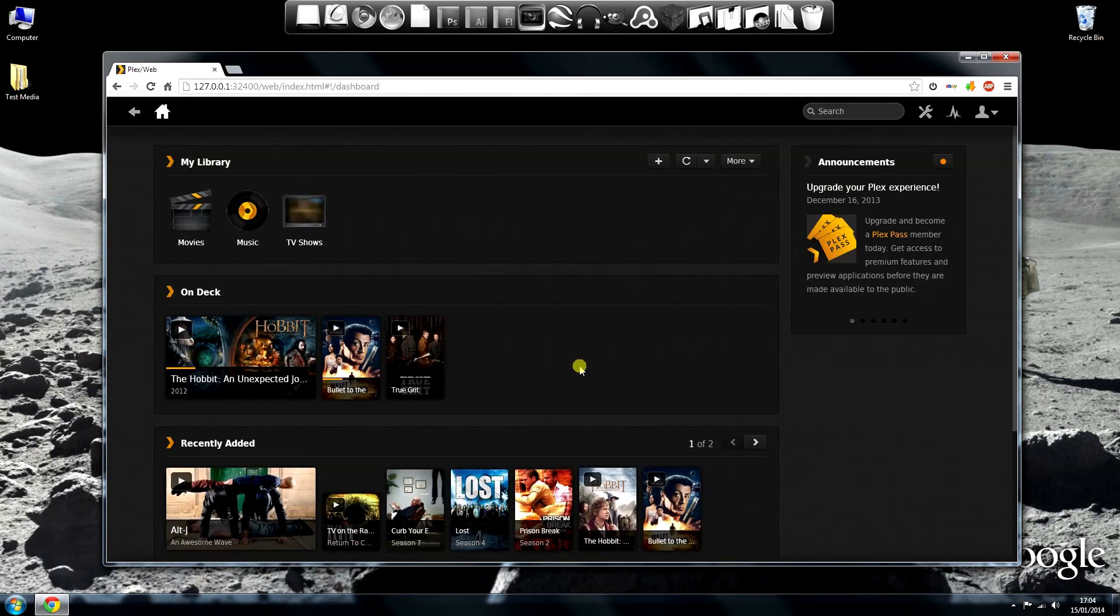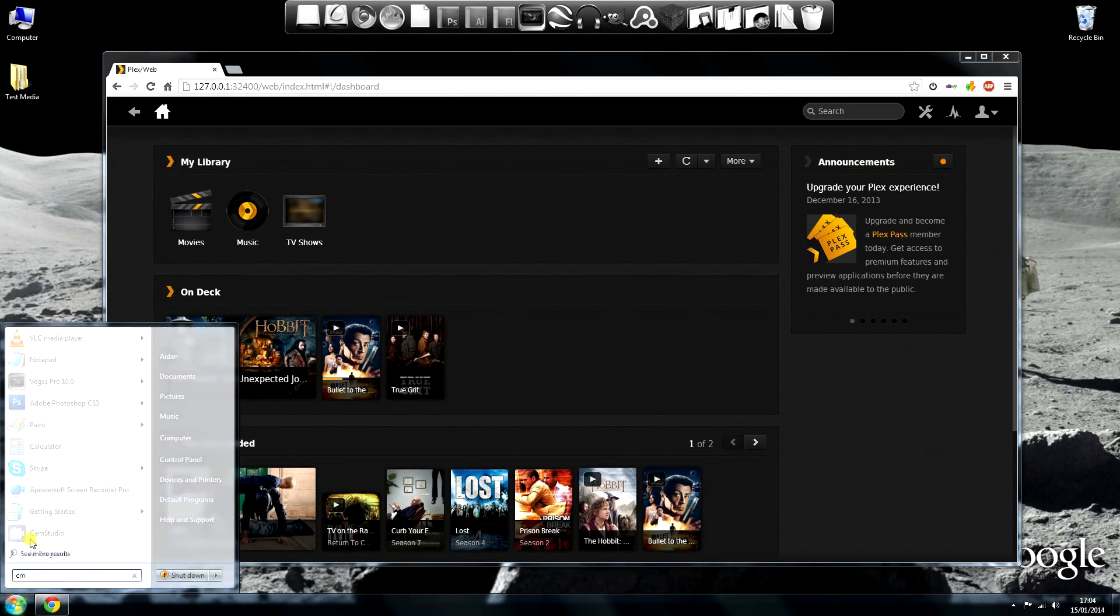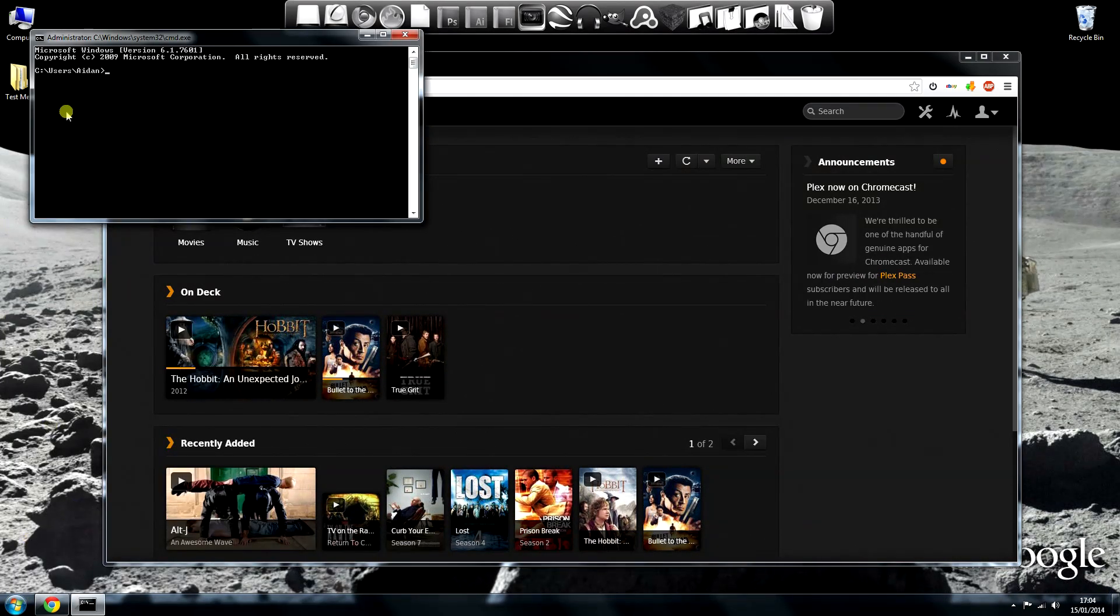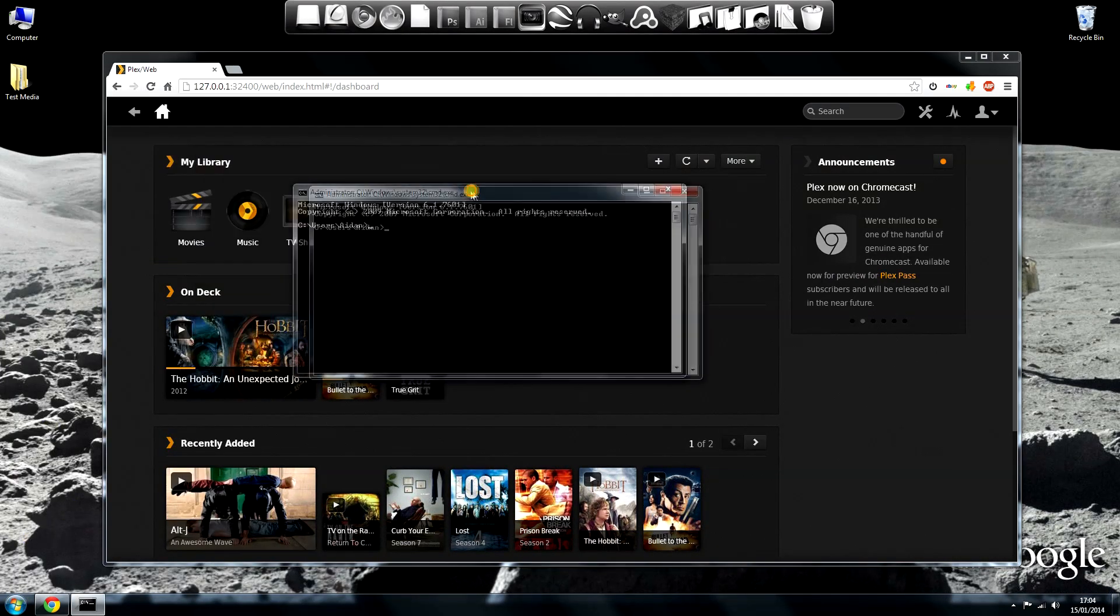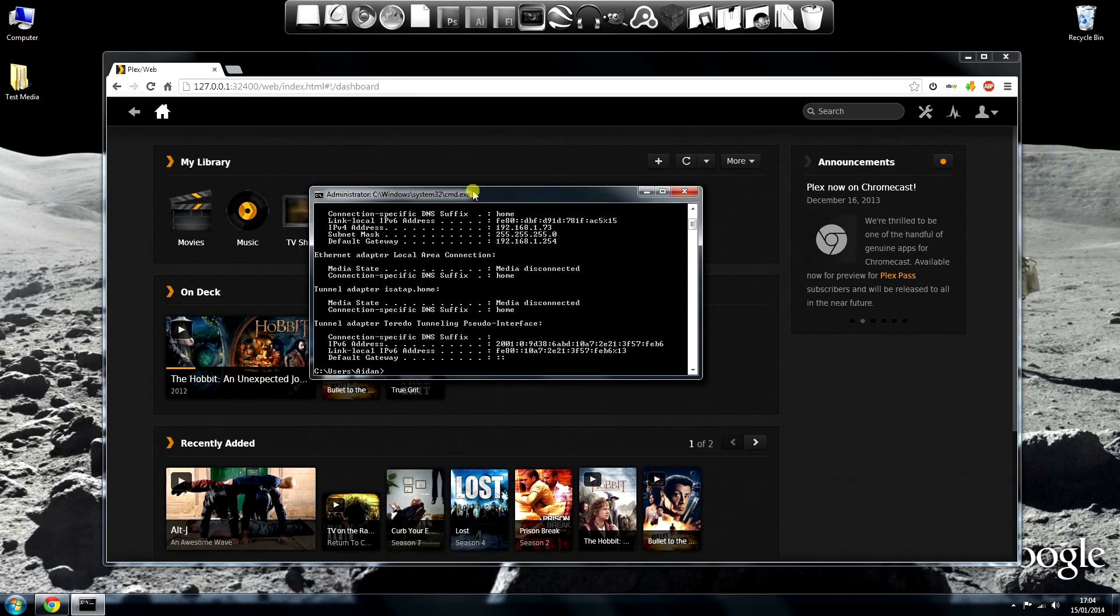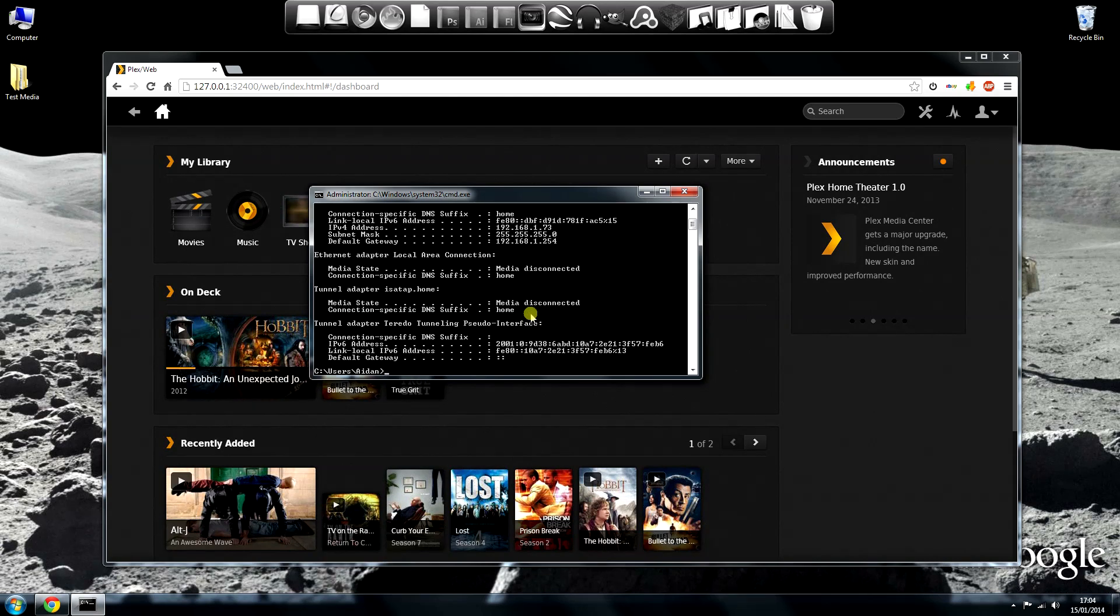One last thing to do before we go over to the Wii U. We need to access this PC from the Wii U's browser, so I need to know what the computer's internal IP address is. To find that on Windows, run the command prompt, then type ipconfig. This is what we want, the IPv4 address. So I can access this server on that address from the same network.